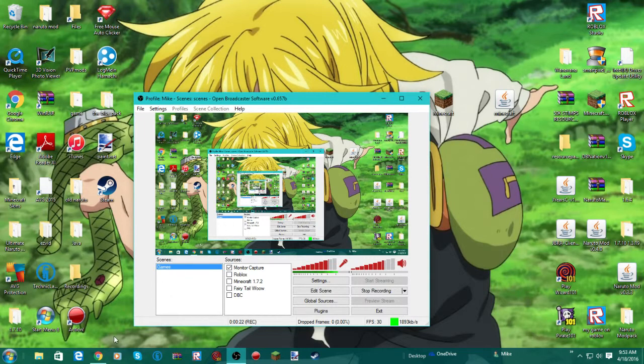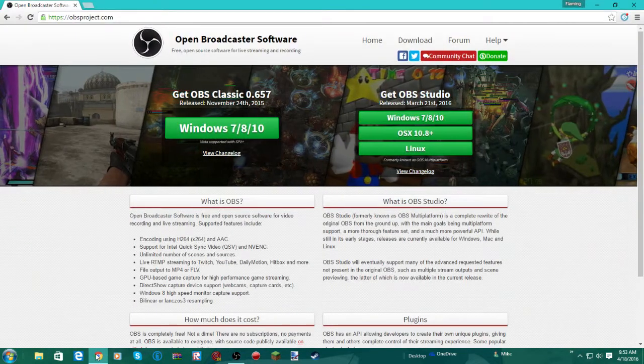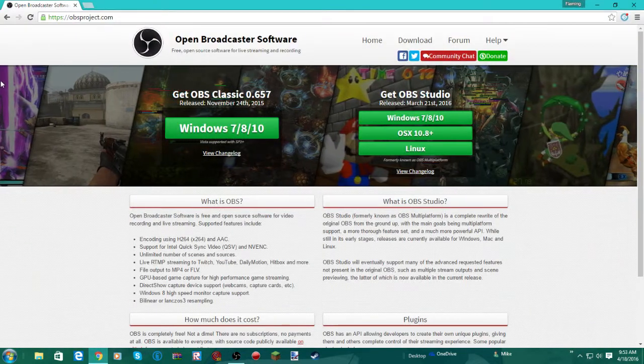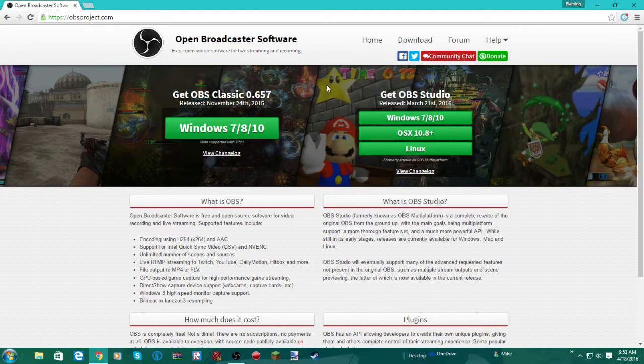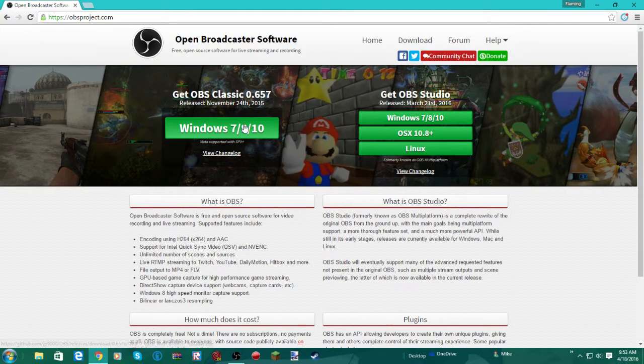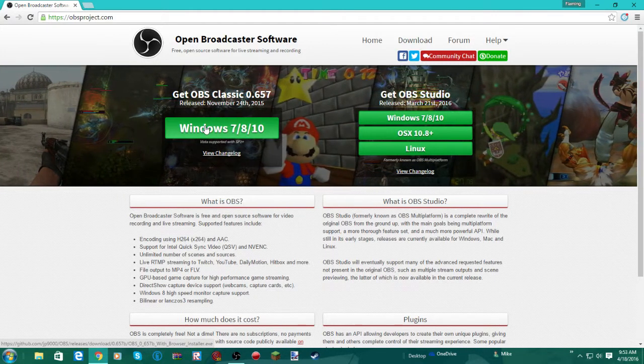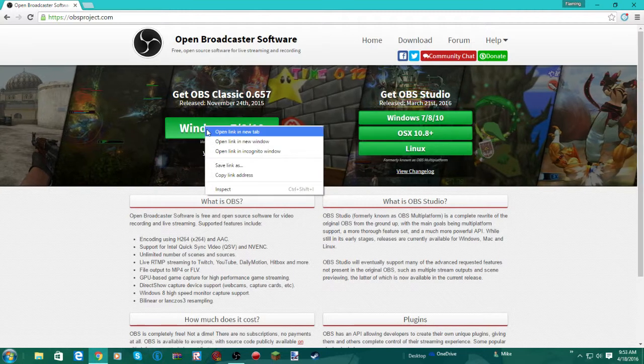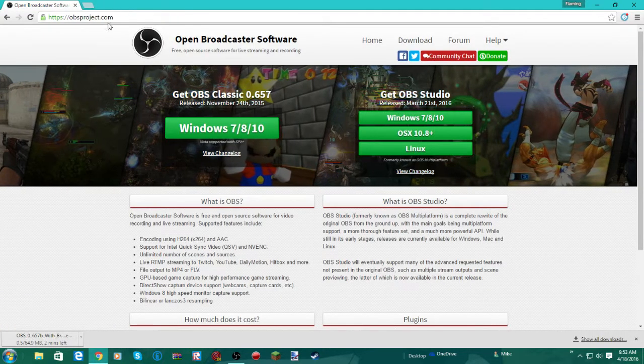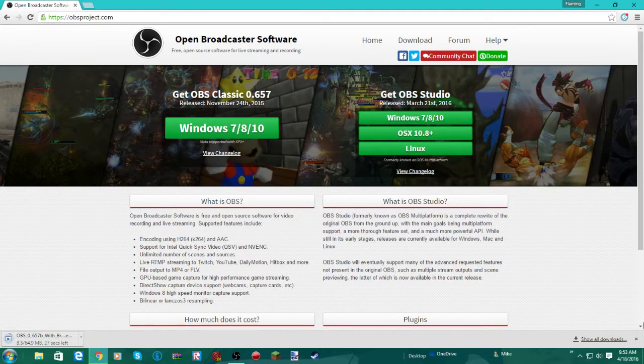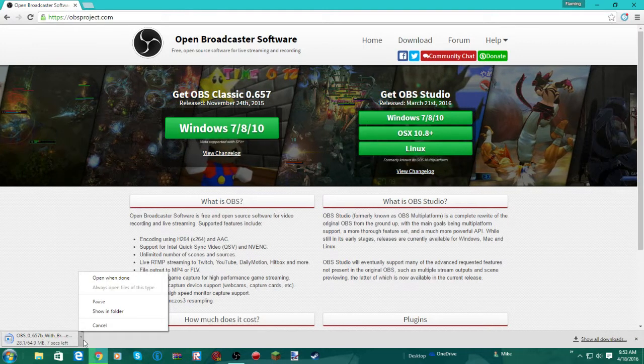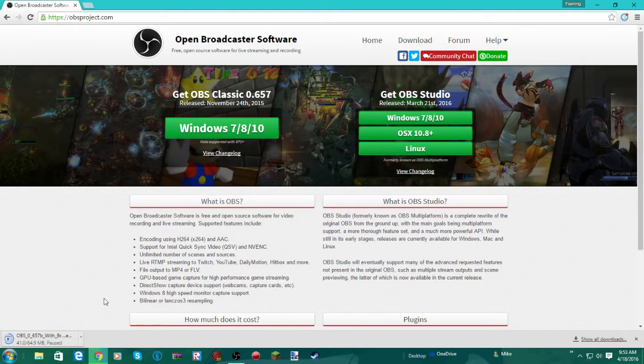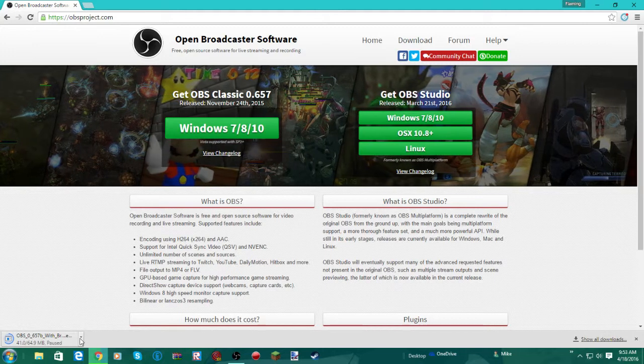So first thing I want to do is open up Google Chrome and go to this. I'll put the link in the description, and then when you get to this, I believe it's this. Yeah, you want to click on that. You want to download it.